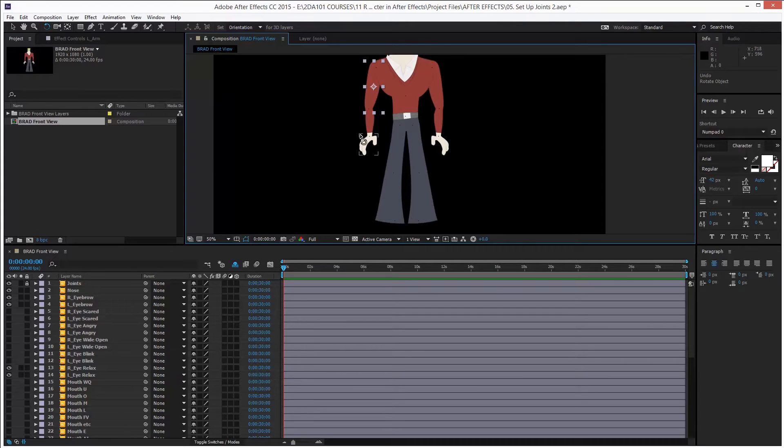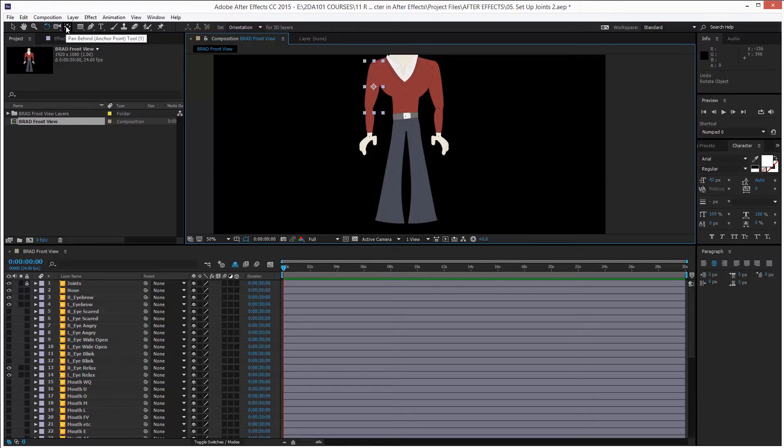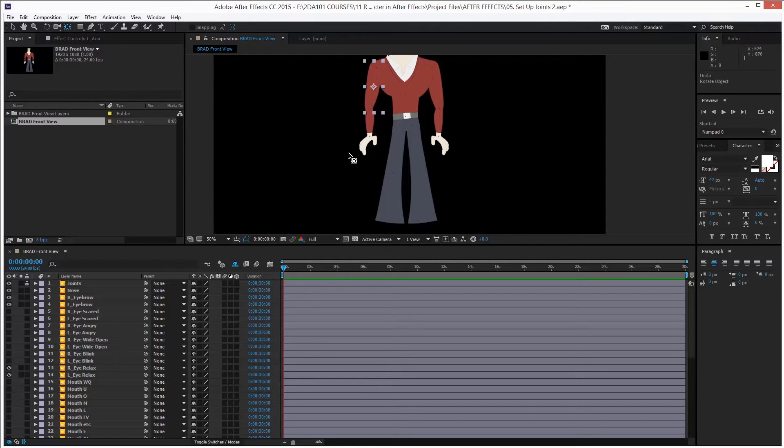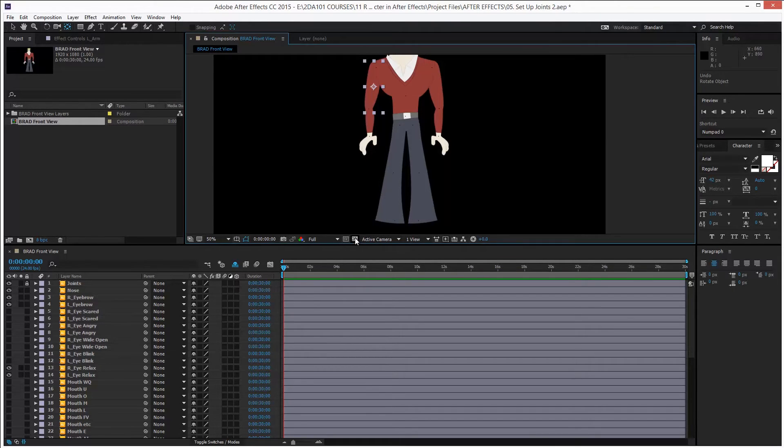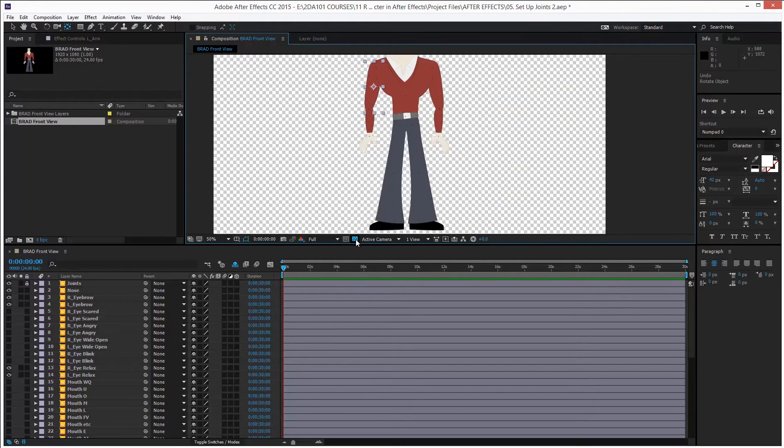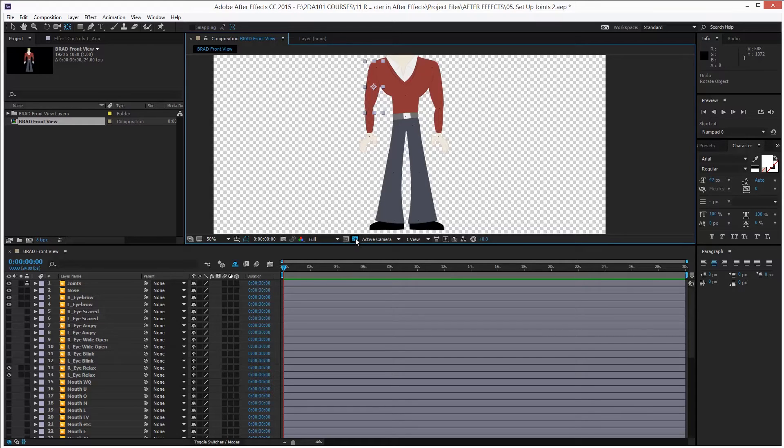Okay. And the way we do that is by using the Pan Behind Tool. I call it the Pivot Point Tool. You can also press Y to select it. Okay? With that tool selected, let me disappear the black of the background and bring the transparency by clicking on the transparency icon at the bottom of the composition panel. There. Okay.